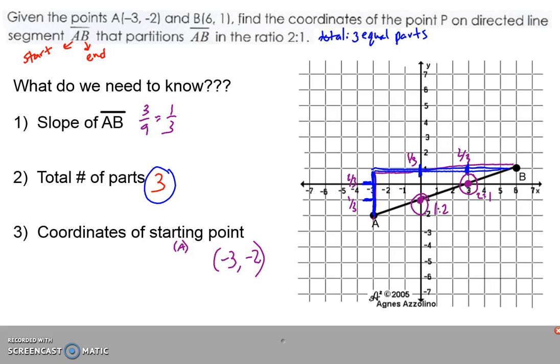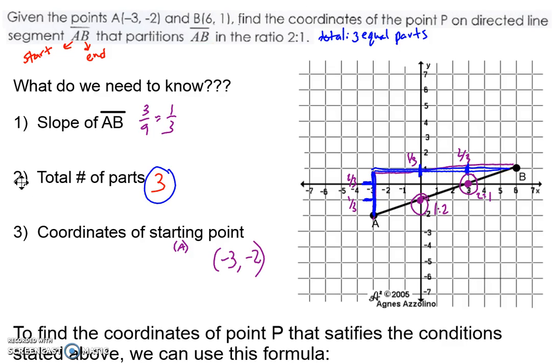What if my slope isn't something that divides evenly, like one-third? What if I get weird fractions, or the line segment is so long it doesn't fit nicely on the coordinate plane? We need a mathematical, algebraic way to solve for point P.